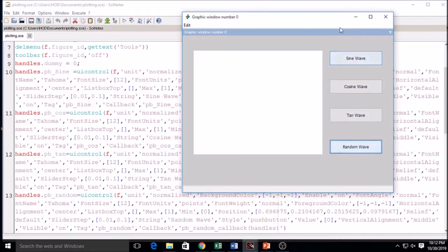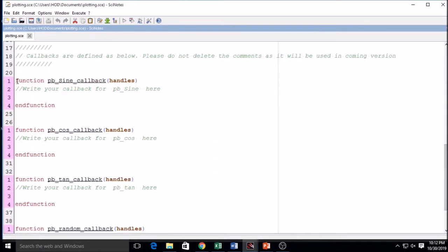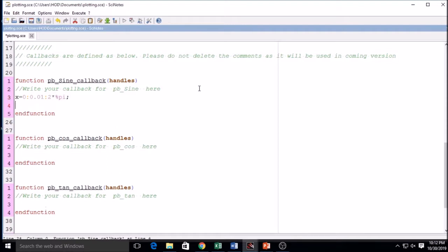I'm clicking on the buttons but there is no output. To get output I must write something into the callbacks. This is the callback related to sine wave. I have taken one variable x from 0 to 2*pi and will plot the sine wave into the axis. I write y = sin(x).